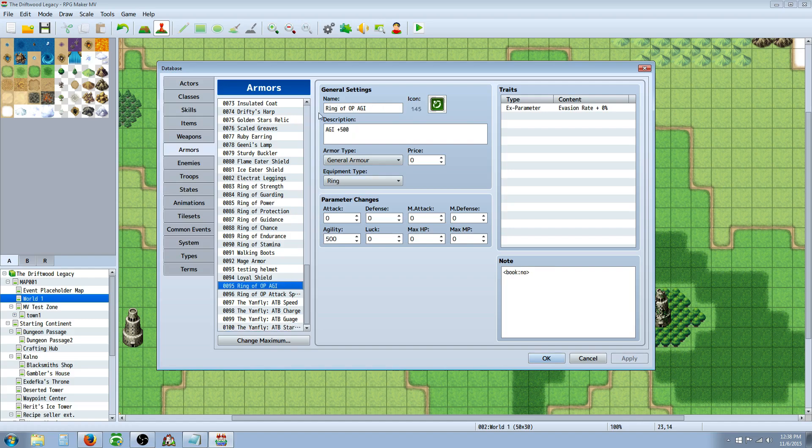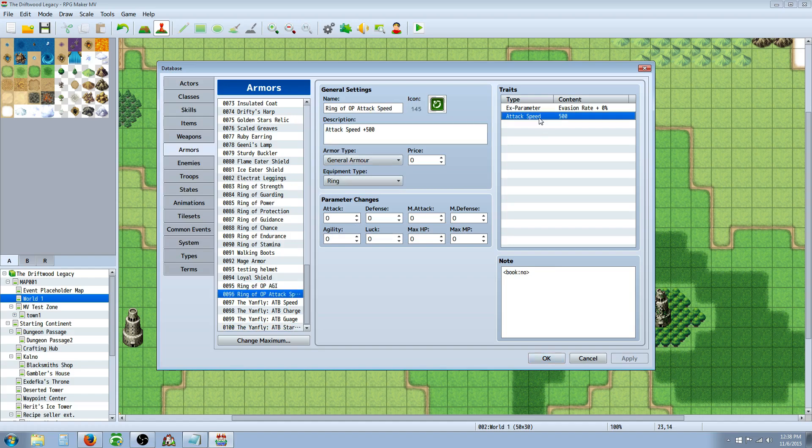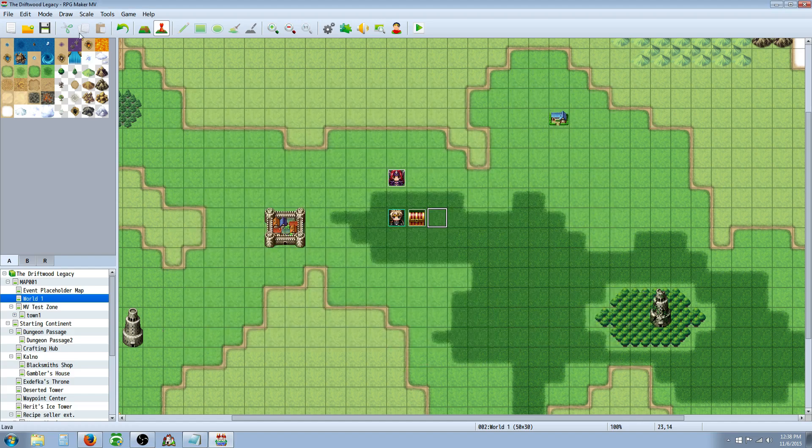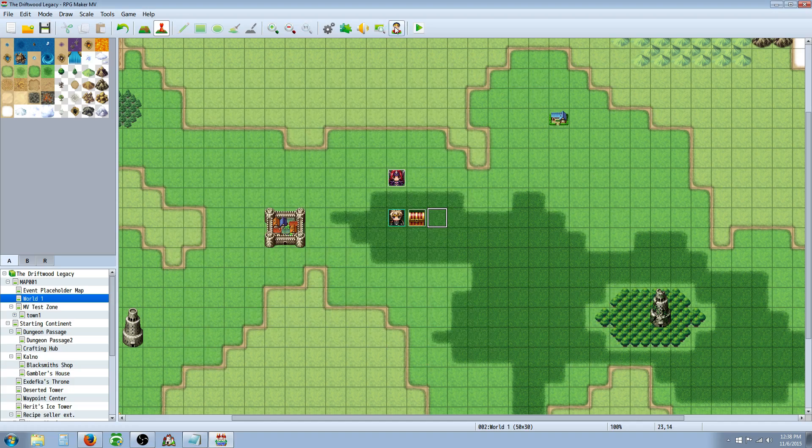Like, for example, I made a ring that gives 500 Agility, and I'm going to show you that right now. I also made a ring that gives 500 to Attack Speed, and this made no difference at all. So, let's have a look at those real quick.